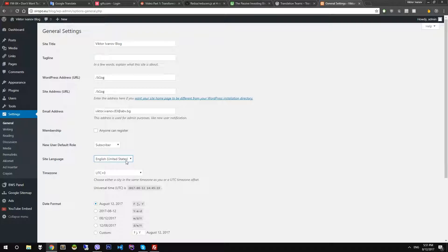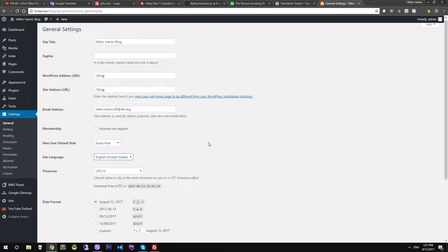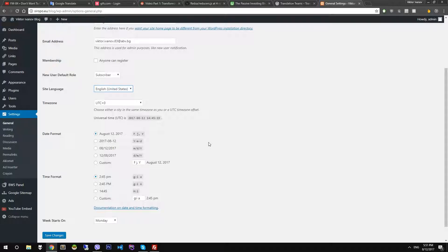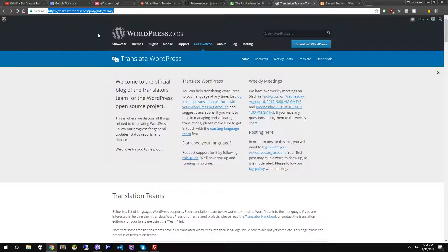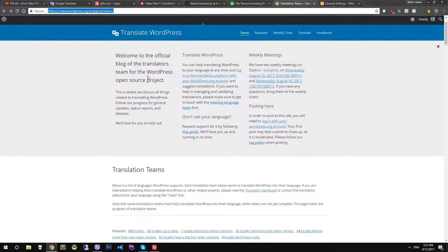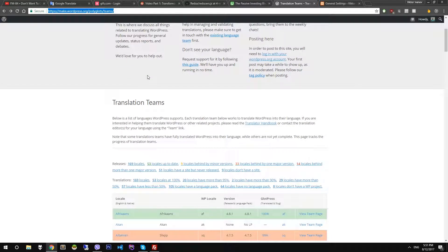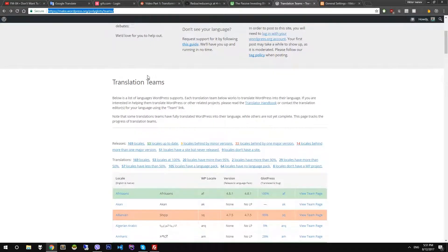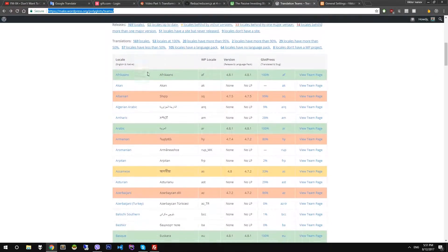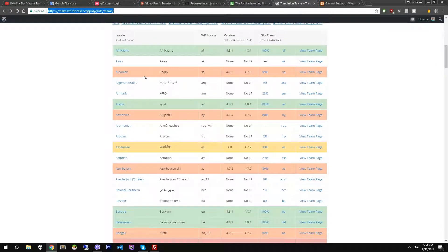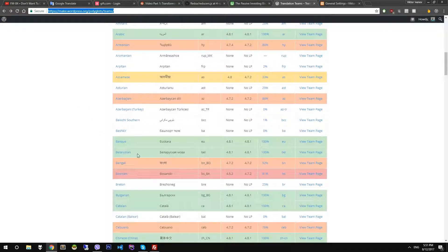Let's suggest that I want to translate my website to Bulgarian for example. First of all, go to the link that I wrote in the description below and download WordPress installation files of the language that you wish. I will download the Bulgarian.